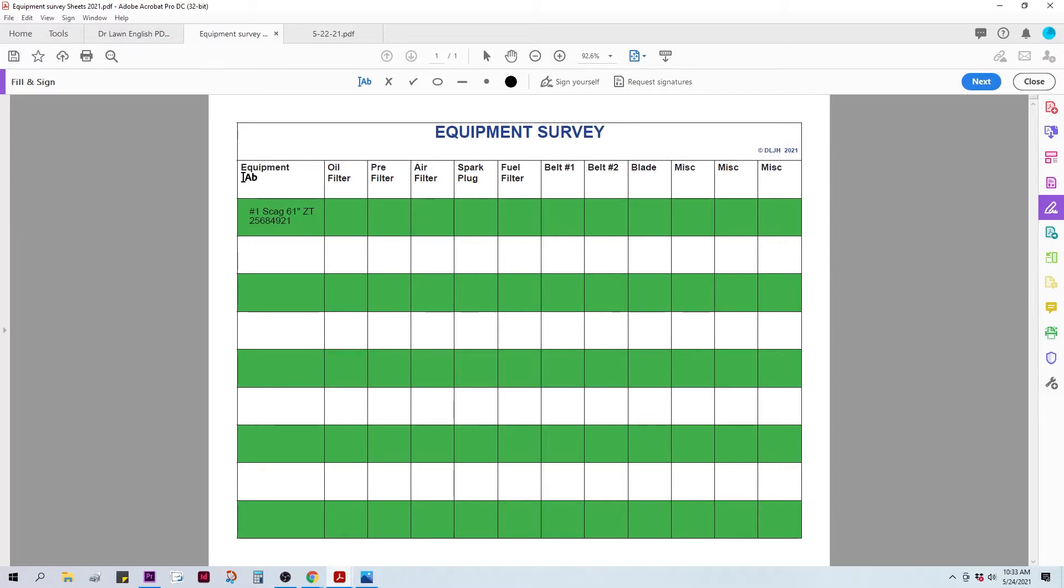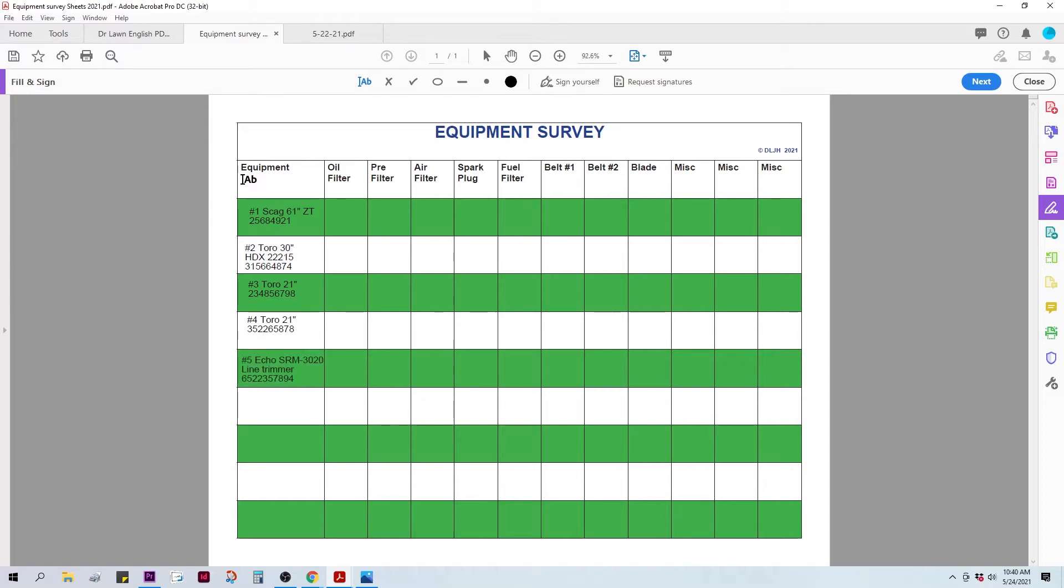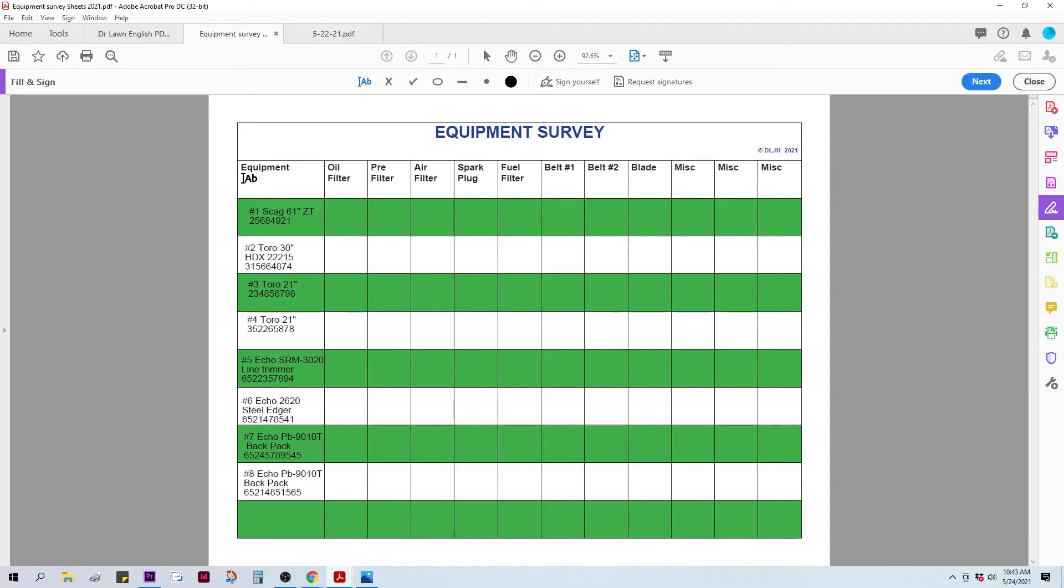I'm just going to list out the rest of my equipment. Number two is a 30-inch Toro. 21-inch. Another 21-inch. Echo line trimmer. Steel edger. Backpack. And my second backpack. Now, if you do your own maintenance on your trucks, it's a good place to list that as well. So, we've got all the equipment listed out.